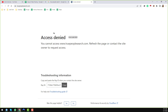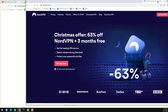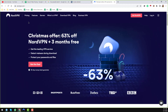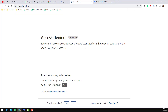When I go to truepeoplesearch.com, you can see that this website is not loading from my area — that means True People Search has blocked my IP address. It is also blocked from many countries like Bangladesh, Pakistan, India, and many Asian countries. I normally use a VPN software — the best one I found is NordVPN.